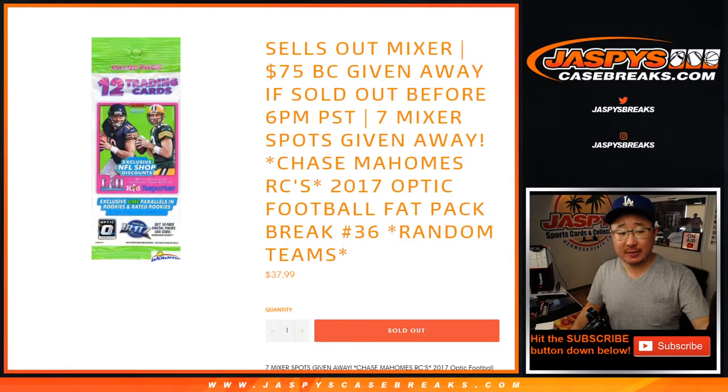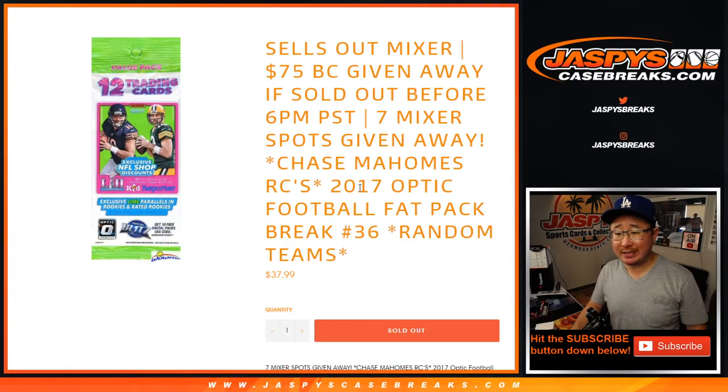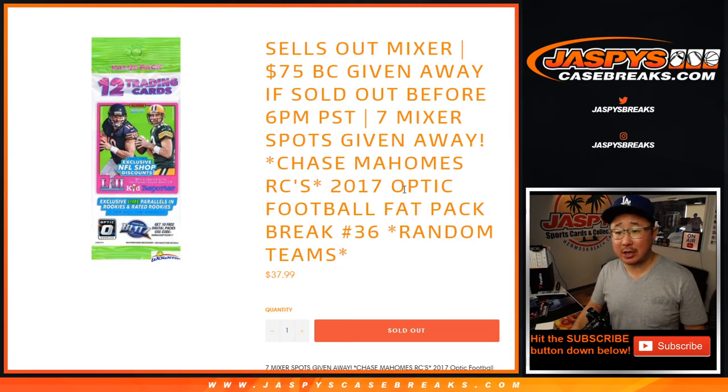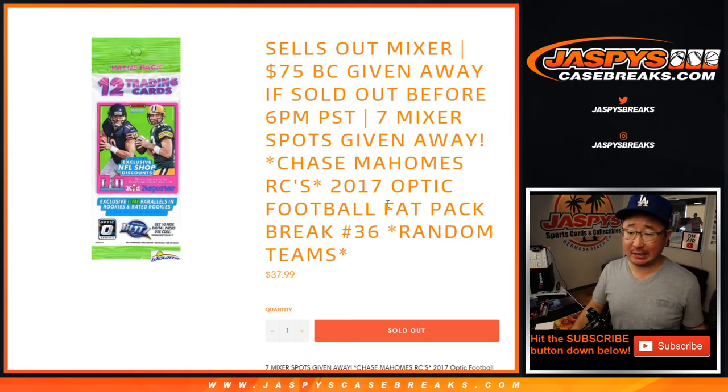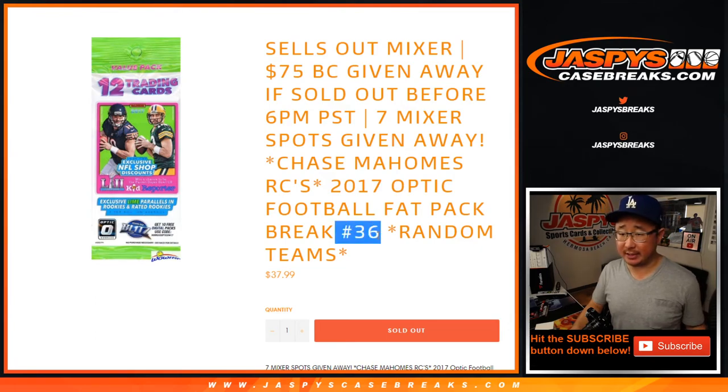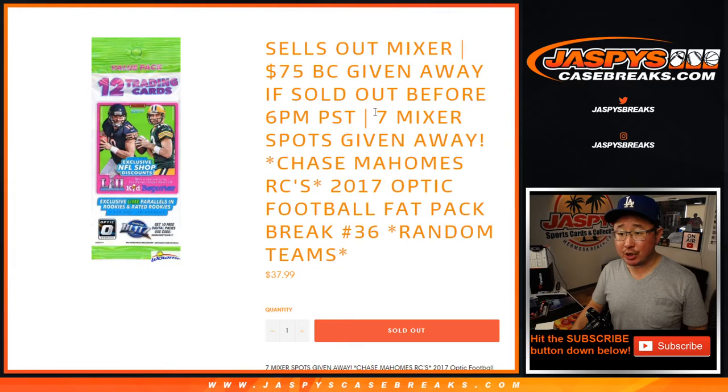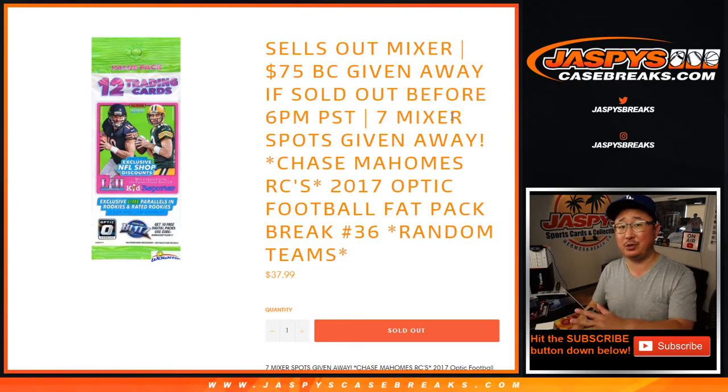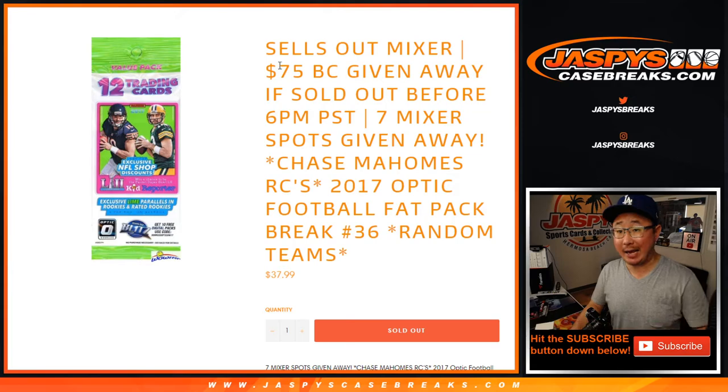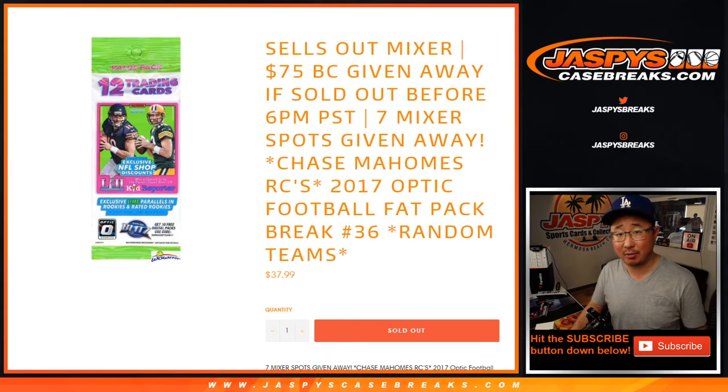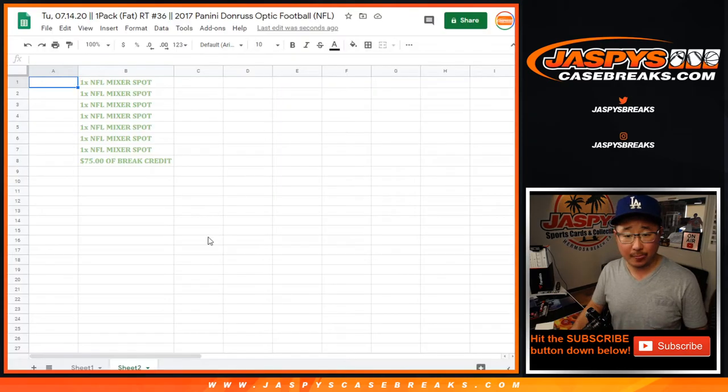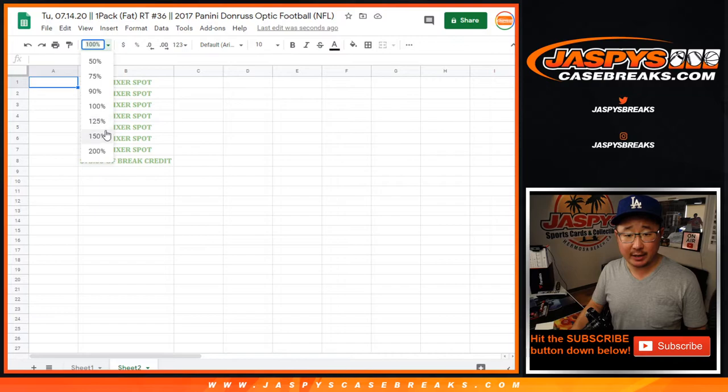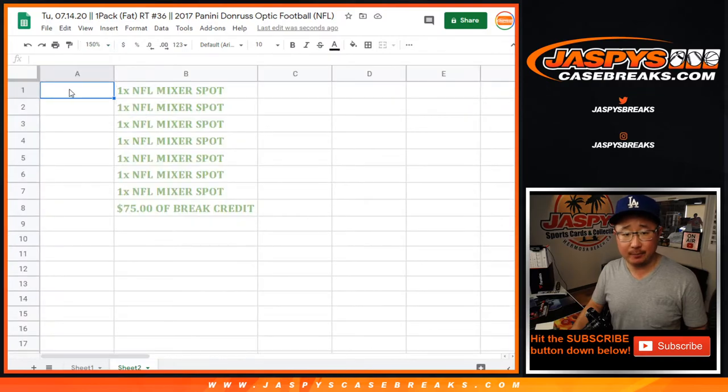Hi everyone, Joe for JaspiesCaseBreaks.com coming at you with 2017 Panini Donruss Optic Football Fat Pack Break No. 36 with a shot at 7 mixer spots being given away. That's a different dice roll at the very end and for tonight only we're giving away $75 of break credit which is pretty cool.